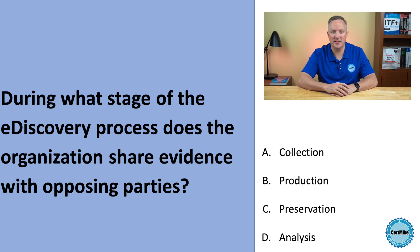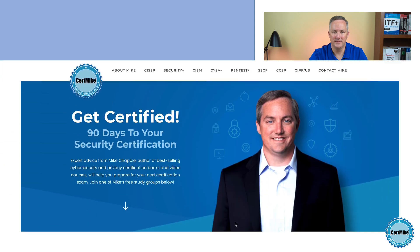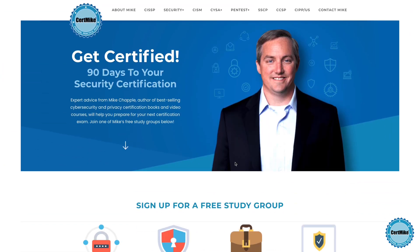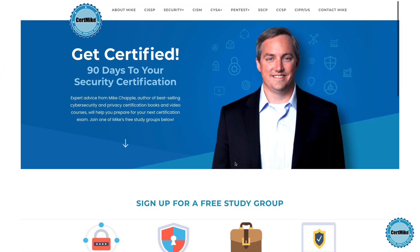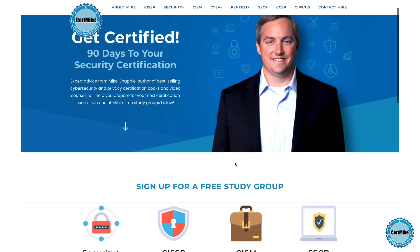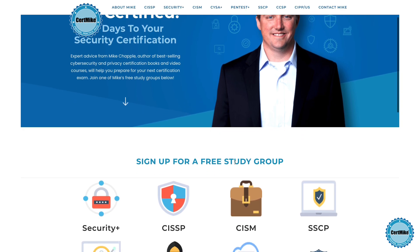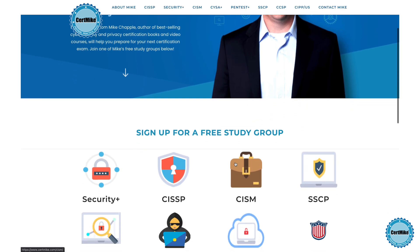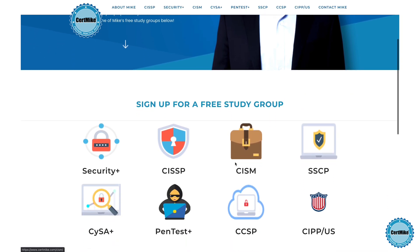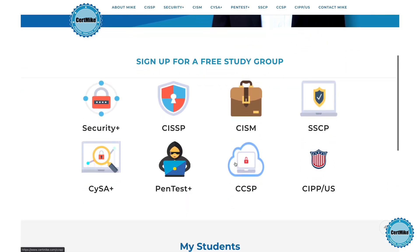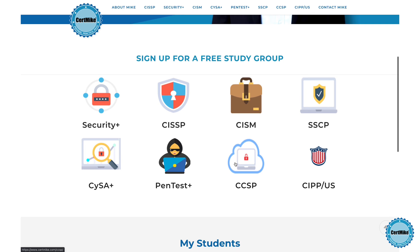Let me give you a moment to think about that, and then I'll explain the correct answer. I release these questions once a week for members of my free CertMic study groups. There's a group covering each of the major cybersecurity certifications. If you're working on your next certification, you can learn more at certmic.com.